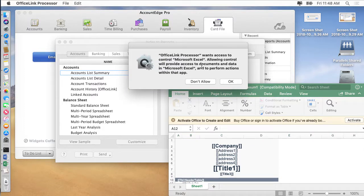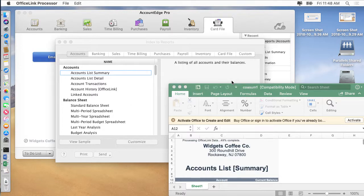Second dialogue comes up saying Office Link wants access to Excel. You have to say OK, otherwise we can't put the data into the template. So you want to click OK.